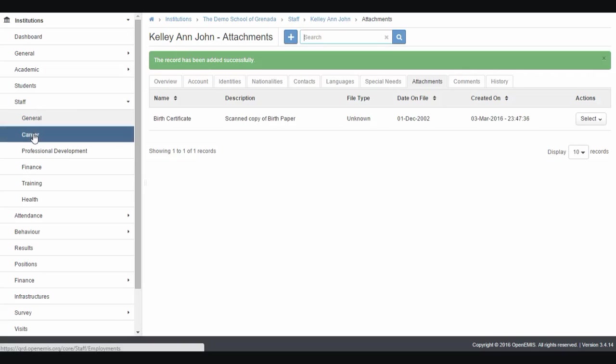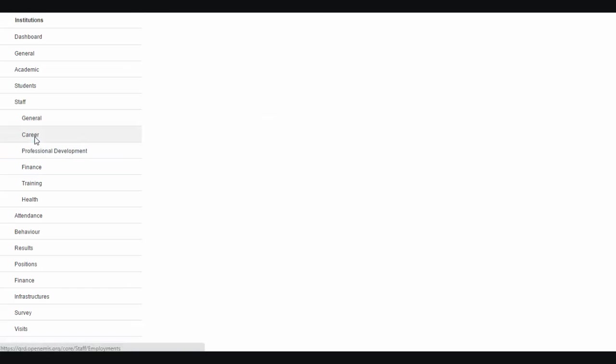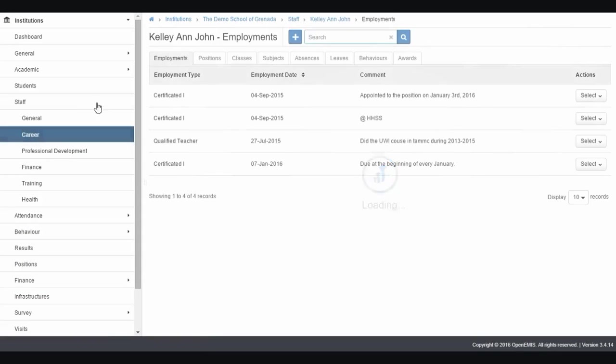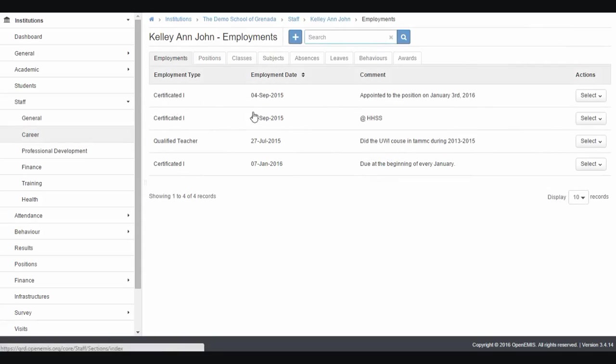If you want to add on the career tab, it's very important to also look at. It's the same procedure. Here we have employment history, which is entered by the Ministry of Education. We also have position data, class, and subject. Then professional development takes care of qualifications.